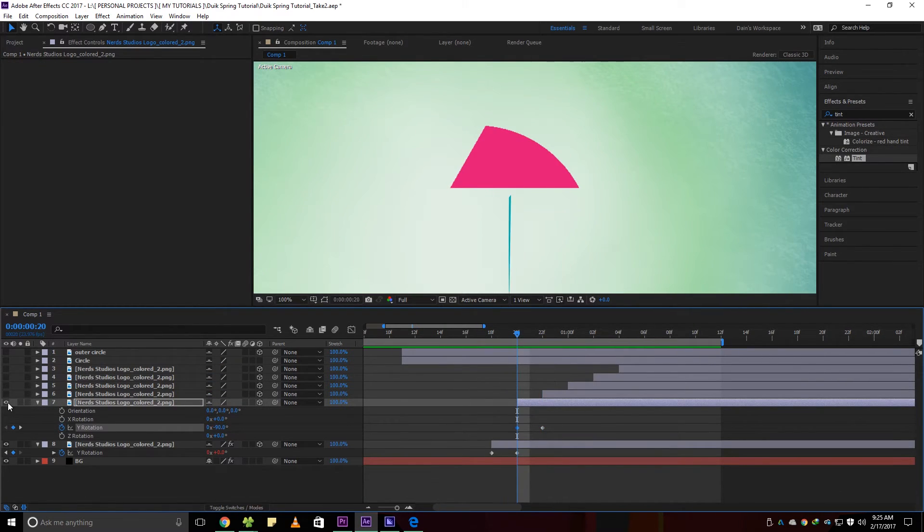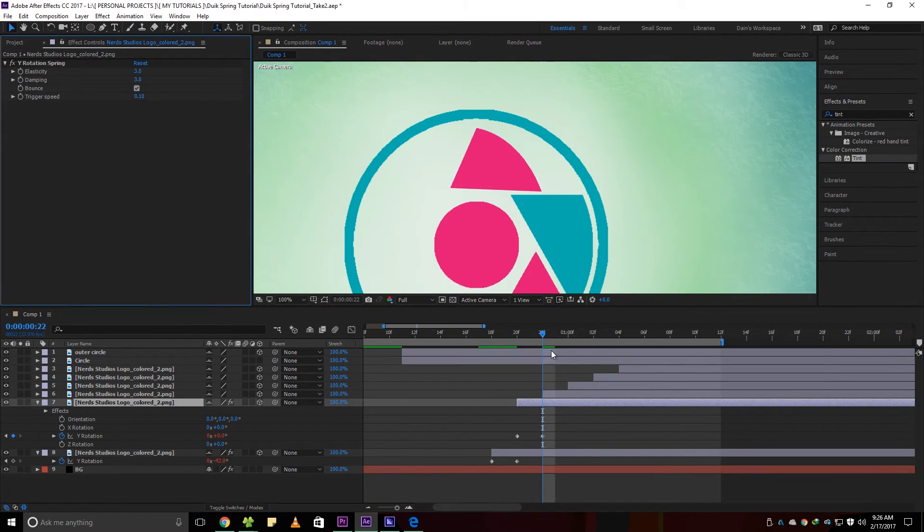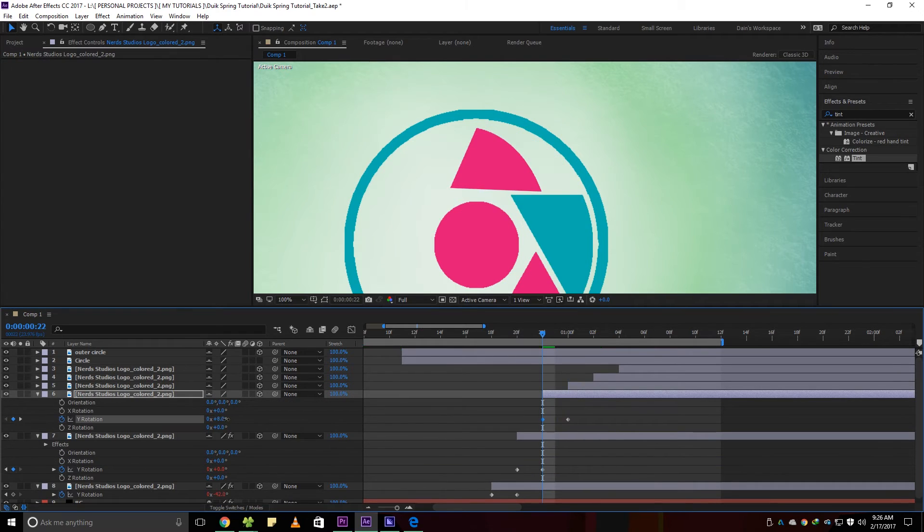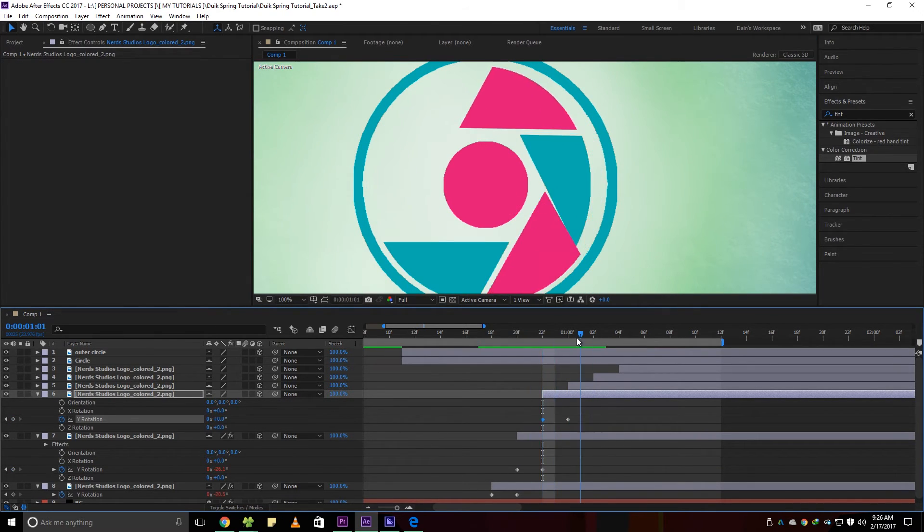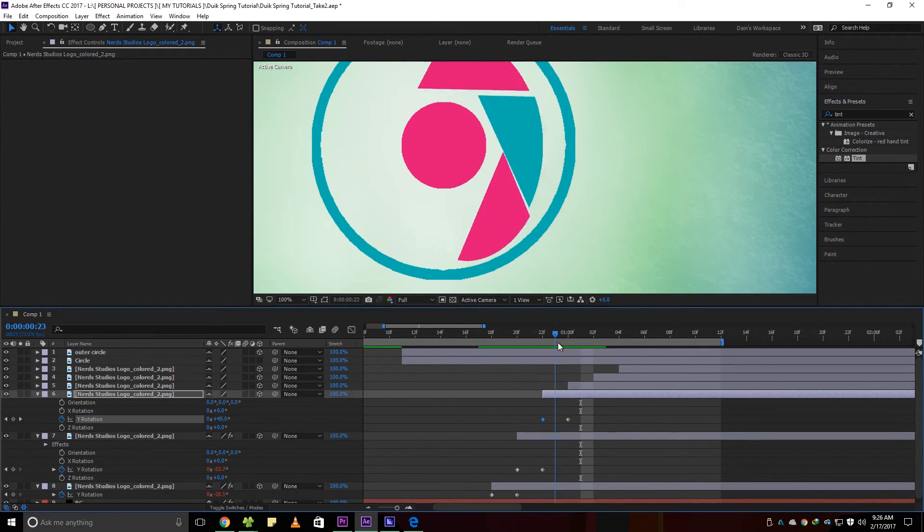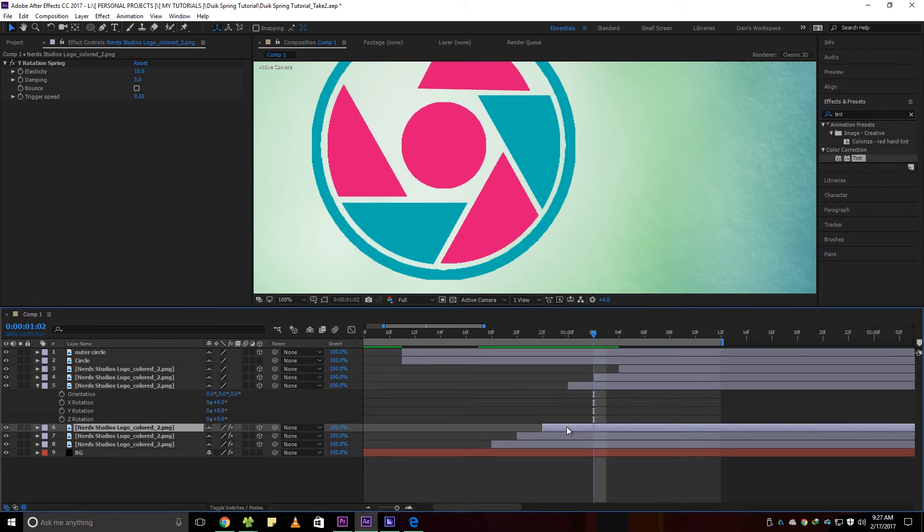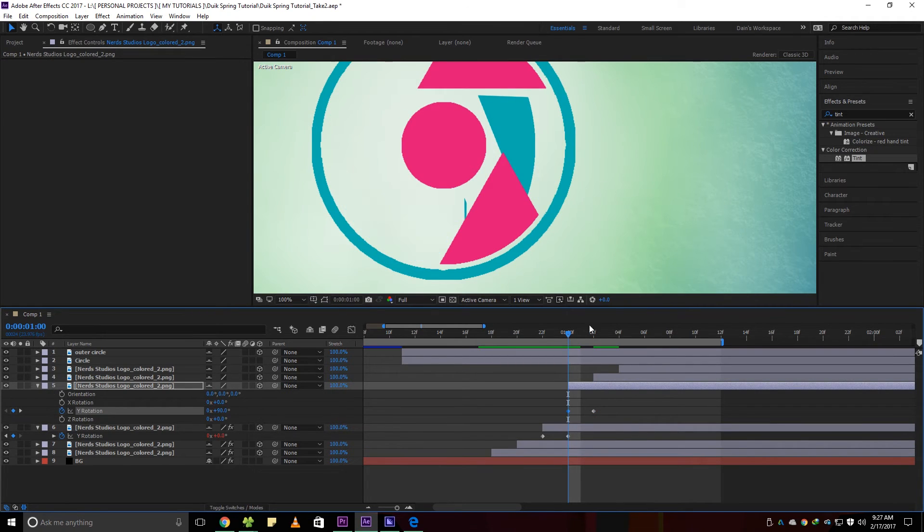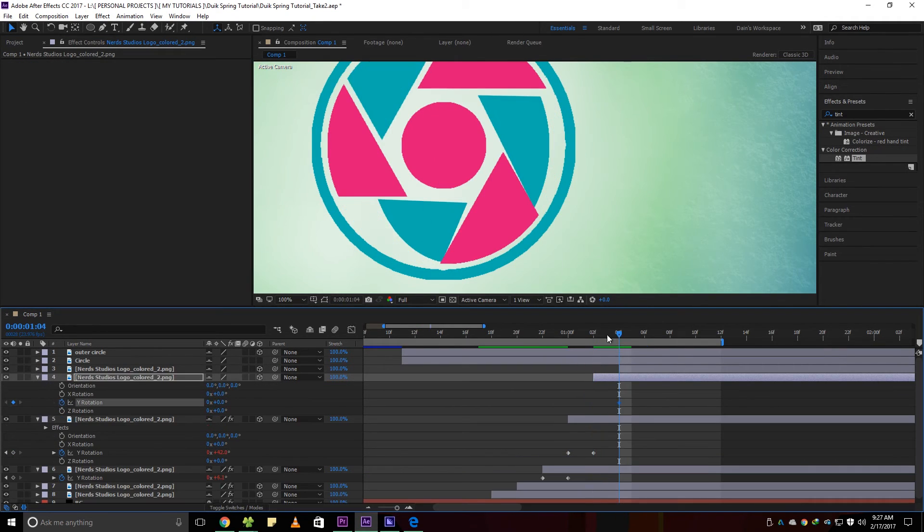Do this for all the layers that you want to spring. This effect can also be applied for other parameters like position, scale and opacity. Just follow the steps we did and you're good to go.